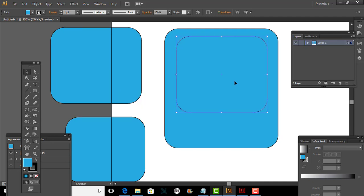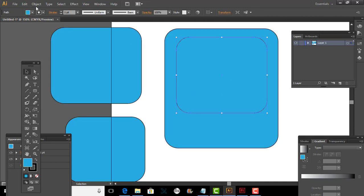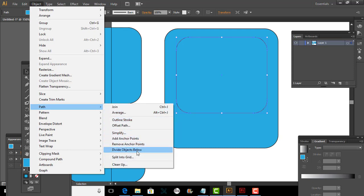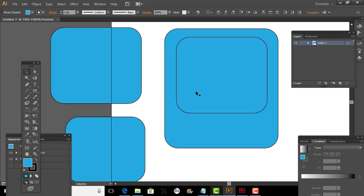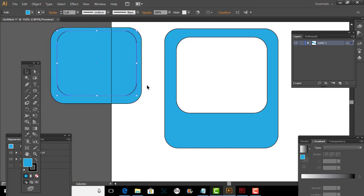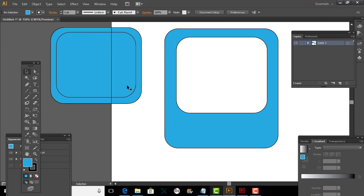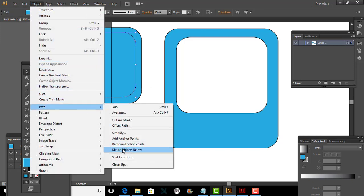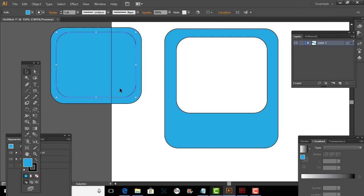I'll place this here. I'll click on this. Object, Path, Divide. Once this is done, click on this, click on this, hit delete. Now I'll do the same thing — I'll bring this here, place it approximately in the very center. Click on this, Object, Paths, Divide. Click on this, press delete.